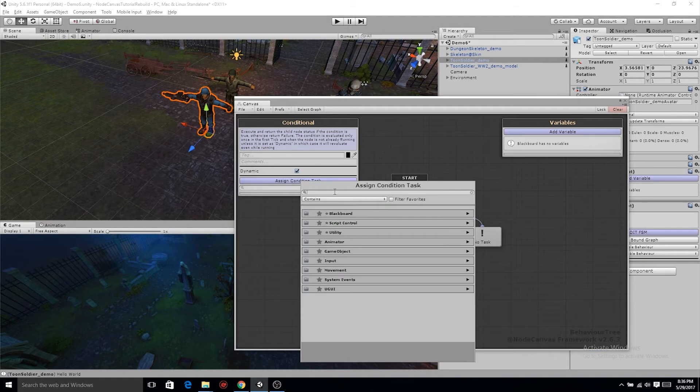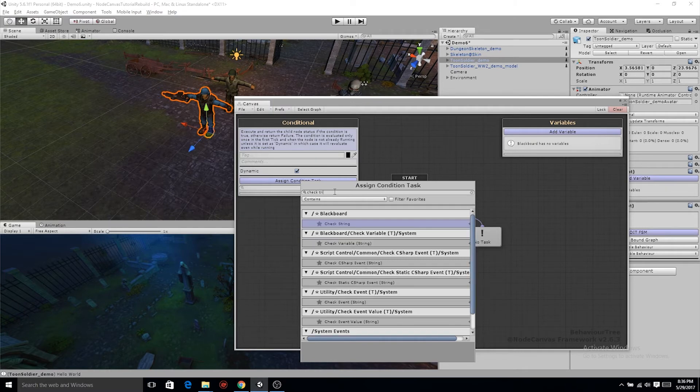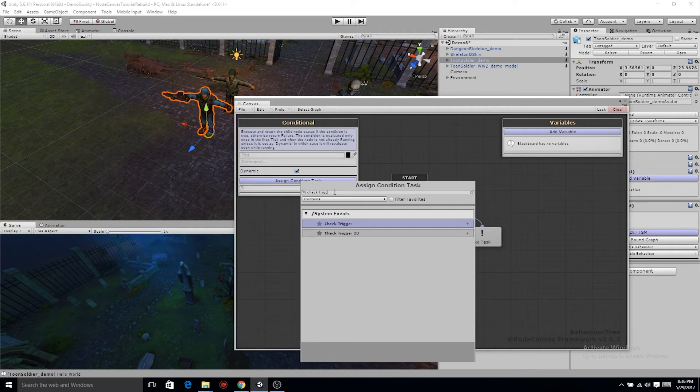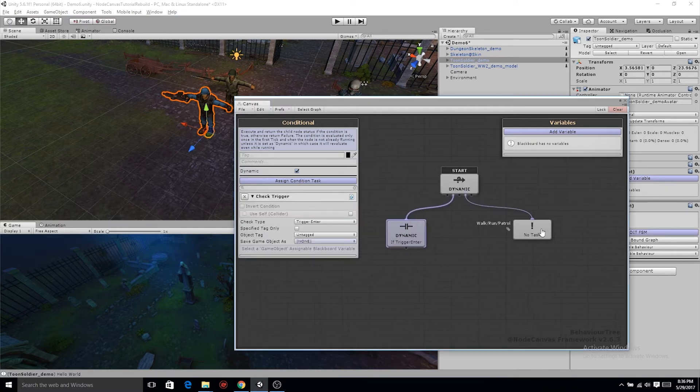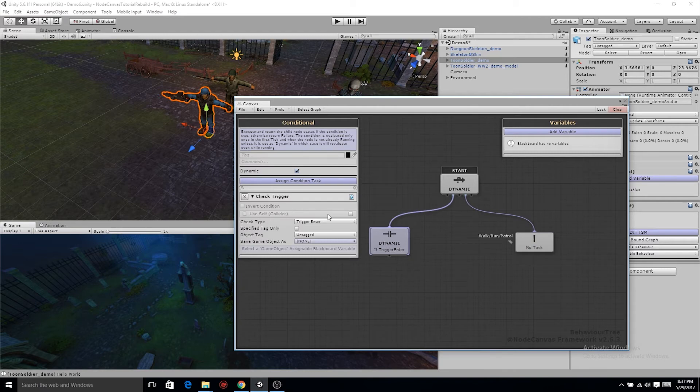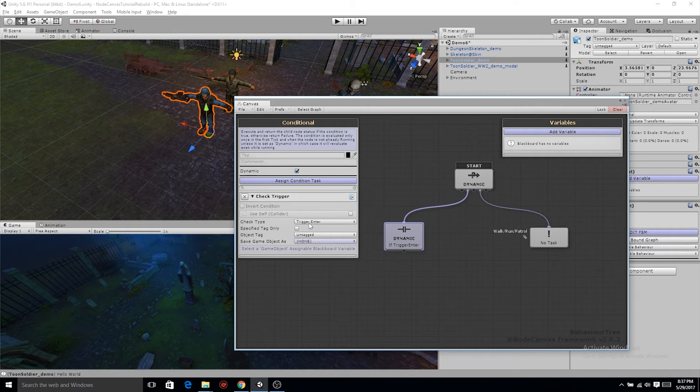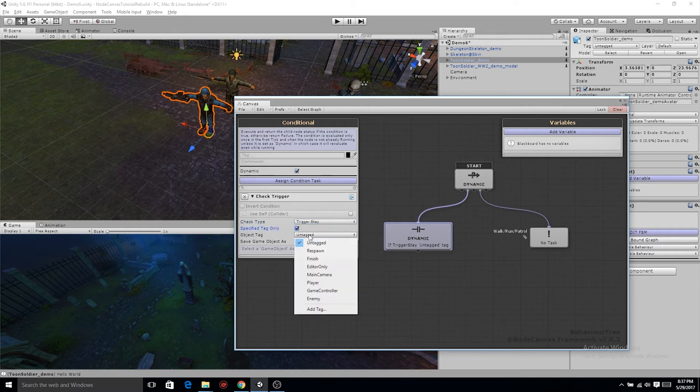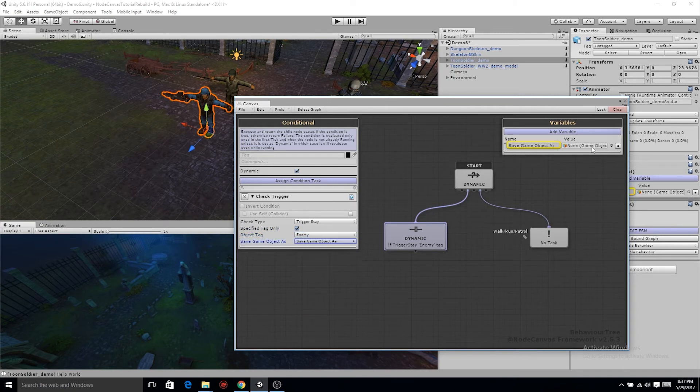Now back on the conditional node, we're gonna assign a conditional task and that task is check trigger. You can see right now this check trigger is using the collider on ourself, but our collider that we have on our character is our actual character collider. It's stopping us from running into the wall. But before fixing that, let's change it to trigger stay. Specific tag only and our object tag is gonna be enemy.